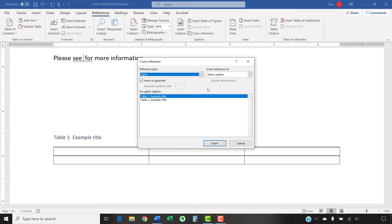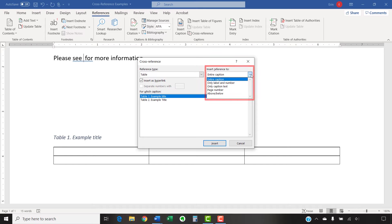Now, select Figure or Table from the Reference Type menu in the Cross Reference dialog box. And then select an option from the Insert Reference To menu. Entire Caption includes the figure, caption, or table title with the label and number.